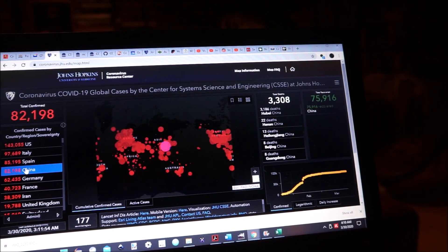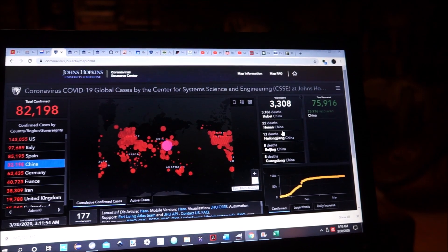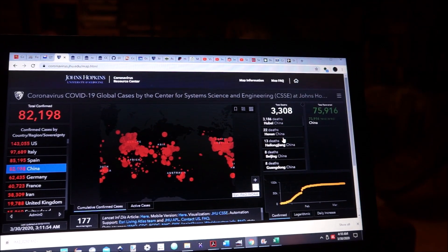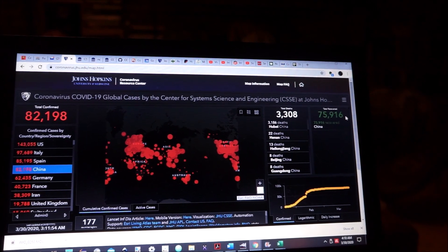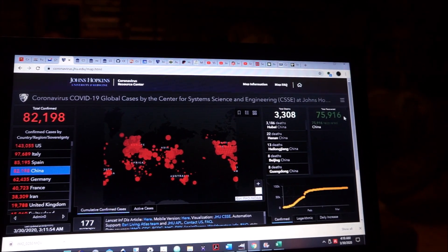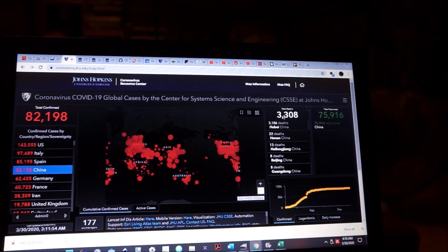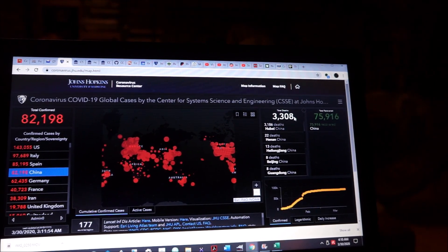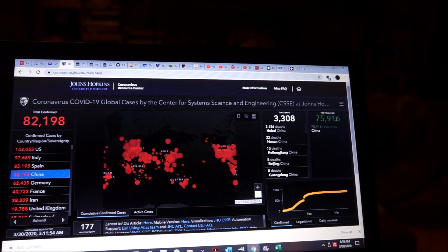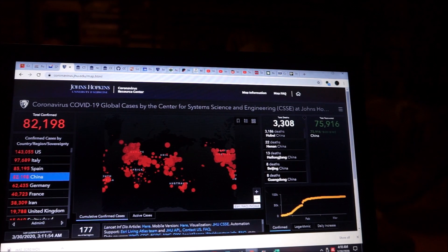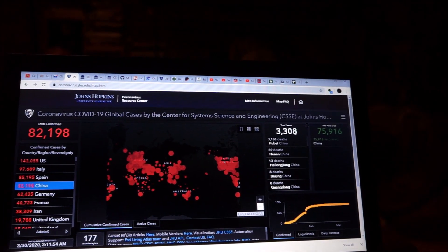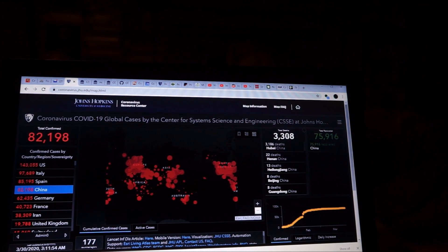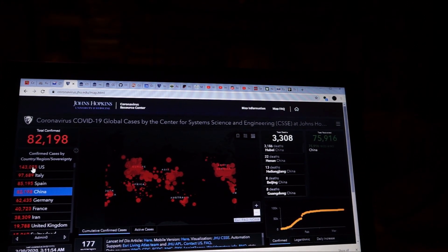Of 82,198 cases in China, 75,916 are recovered, 3,308 are deceased. That's a total of about 79,000. You would presume that there are several thousand, 3,000 or more, currently in China with the virus.